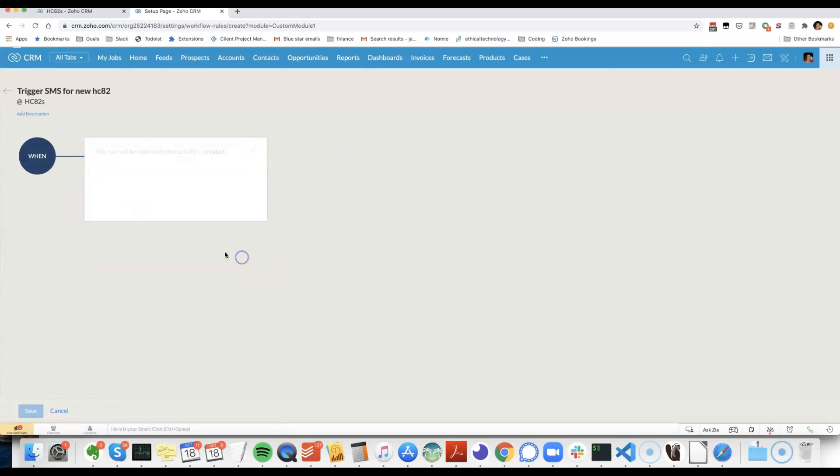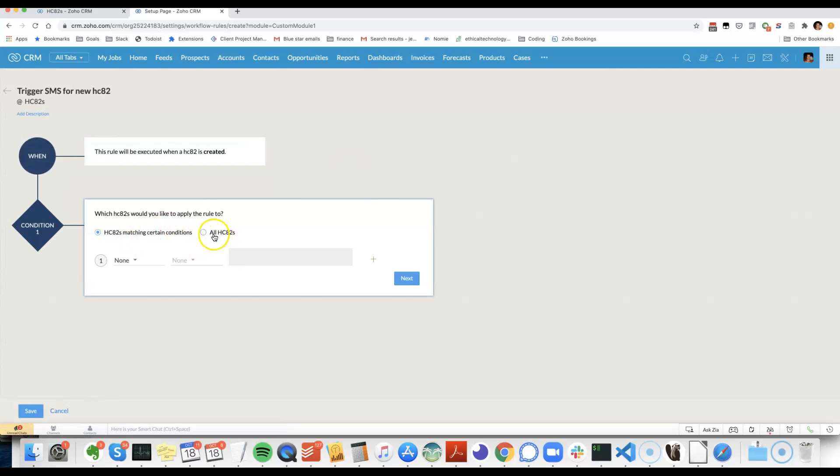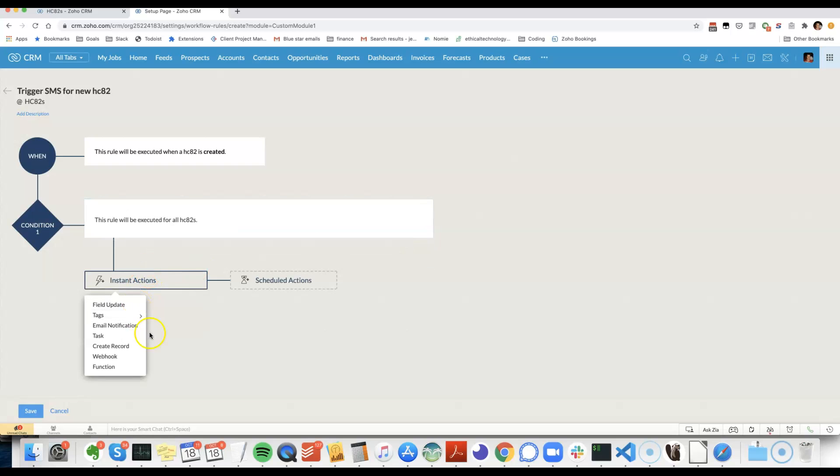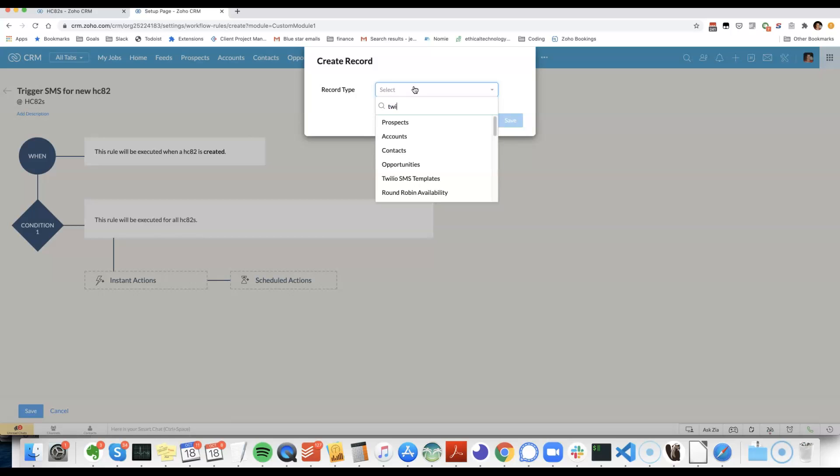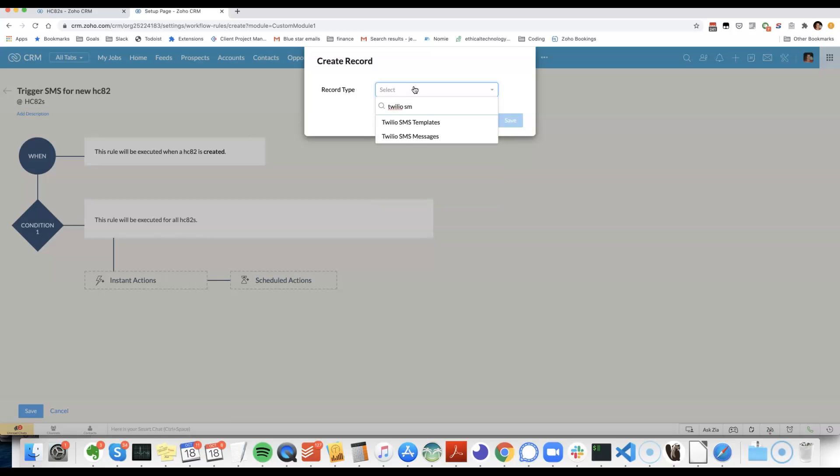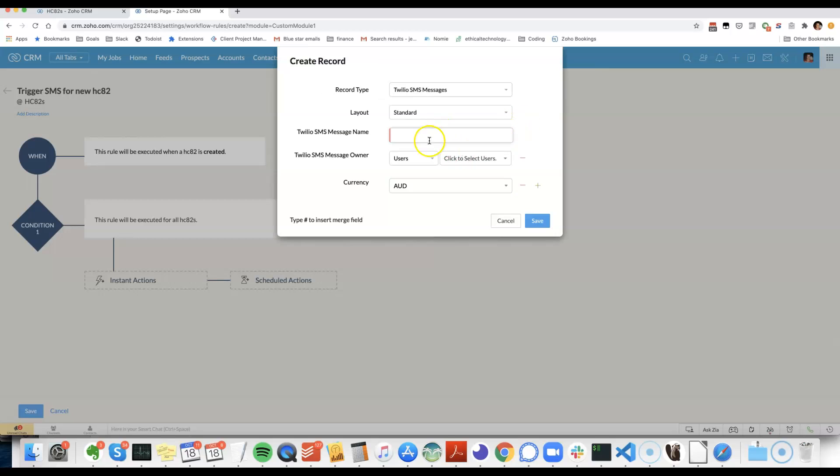We'll go on a record action, create all, and then here under instant actions we choose HCA2S and we're going to be making a new Twilio SMS messages record.